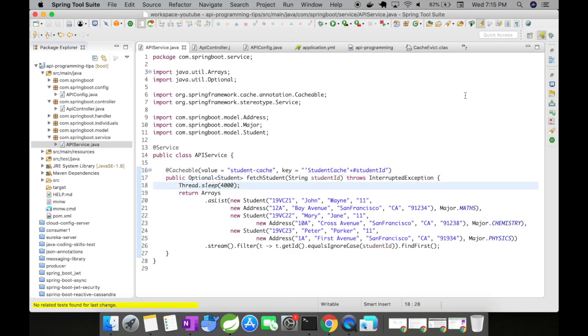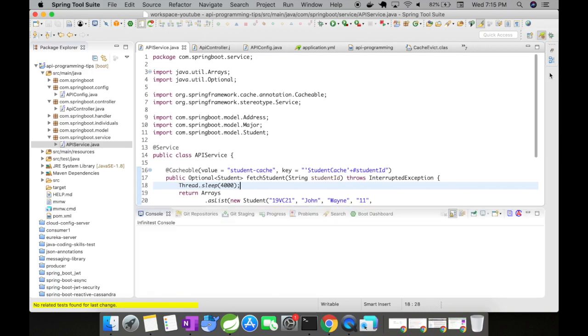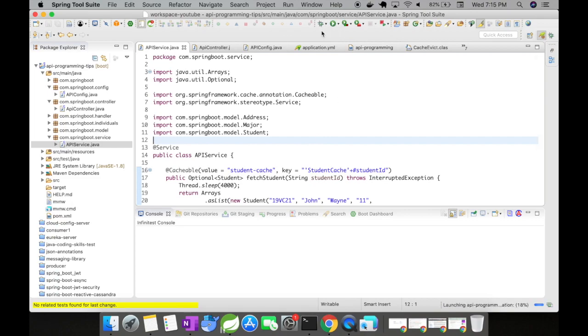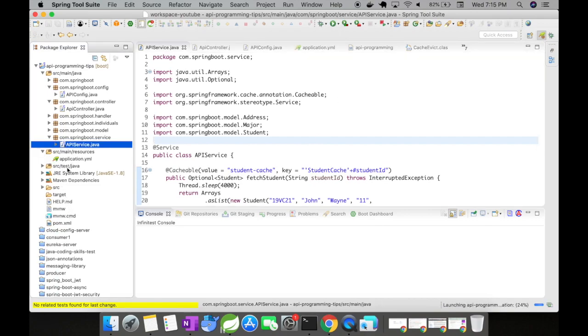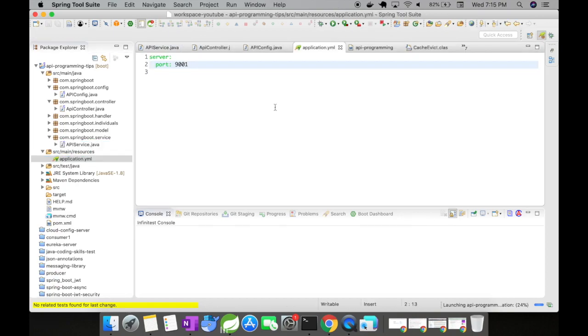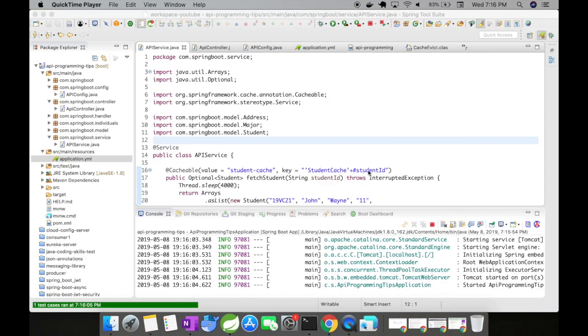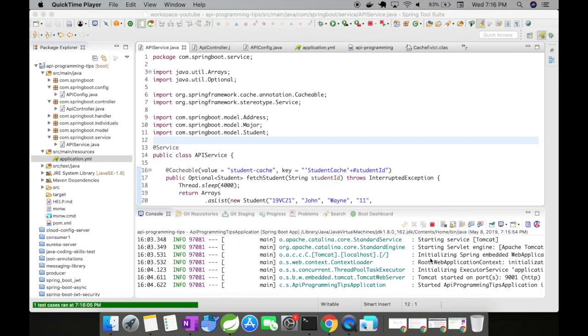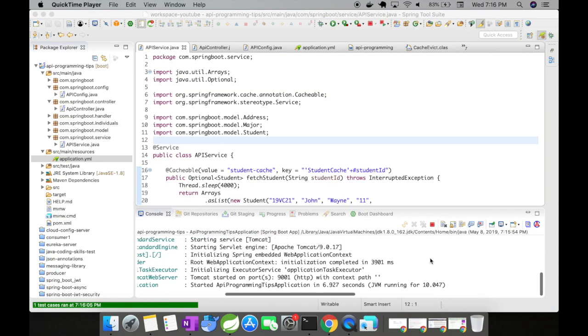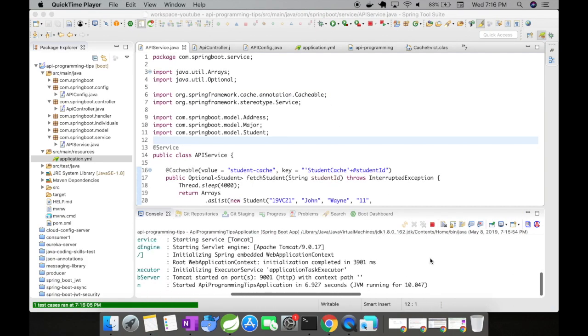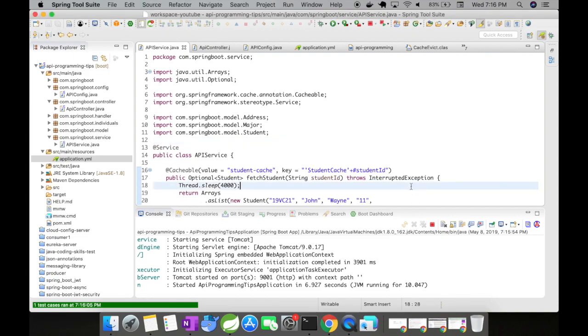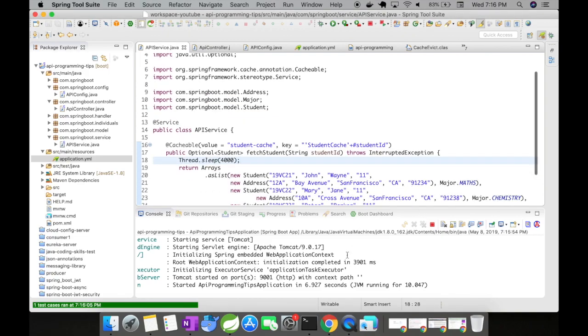So that's pretty much we have implemented our cache in our Spring Boot application. Let's go and test it out. Start the server. It's going to run in port 9001.